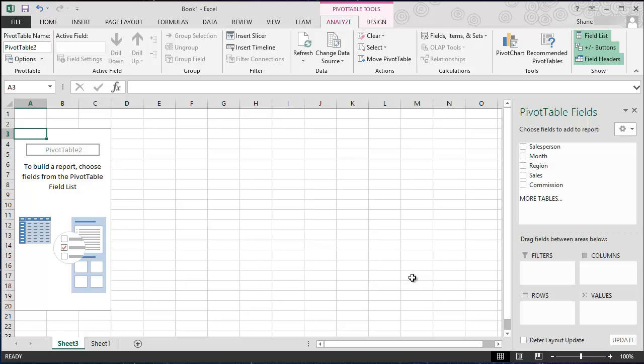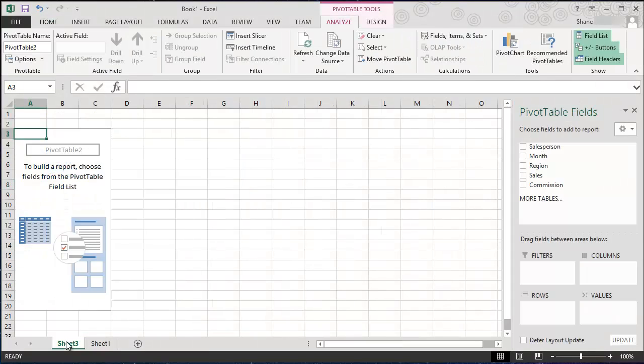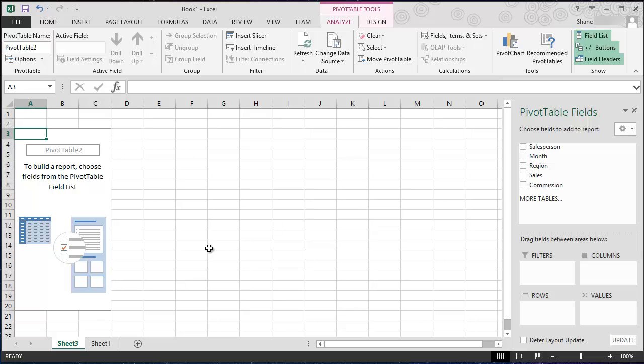Voila, we get a new sheet that pops up. Our data is still here on sheet 1, but now sheet 3, and it skipped 2 because this is my second take of this video and I deleted sheet 2 earlier. So we're now on sheet 3, but this is where our new pivot table resides.